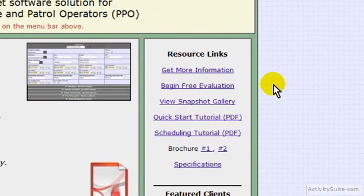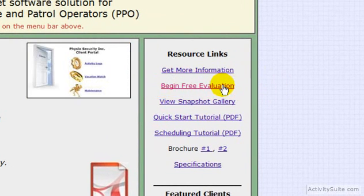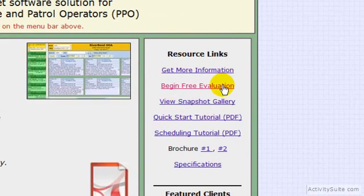To start your evaluation account, hover your cursor over Begin Free Evaluation and click.